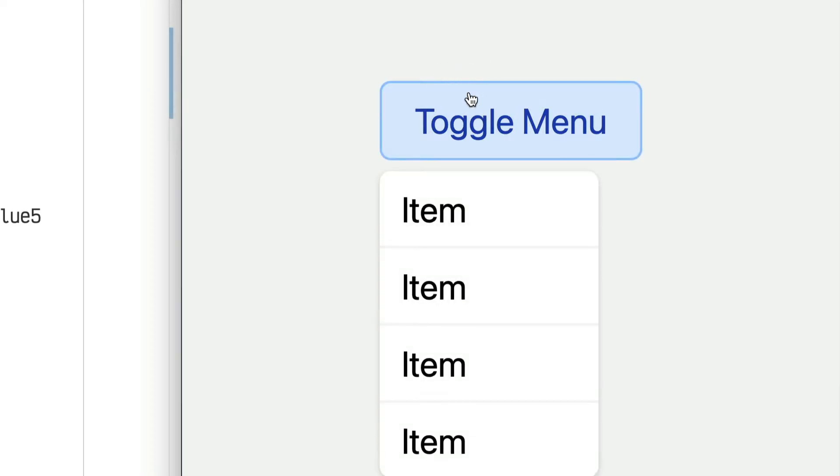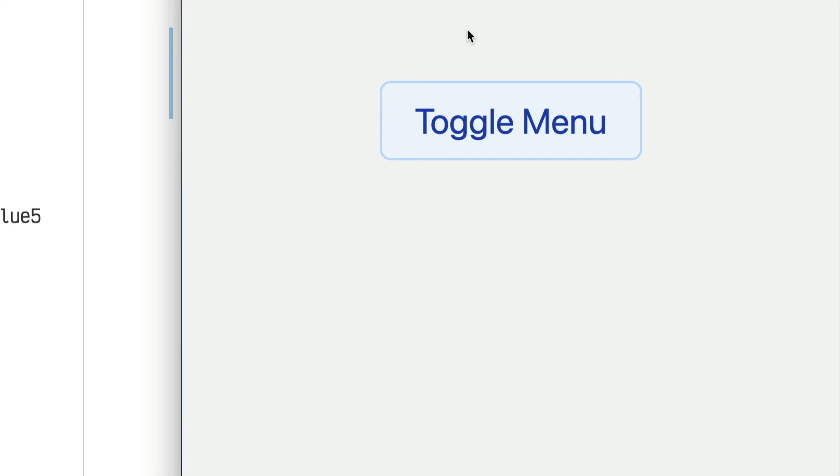The next thing I want is to dismiss the menu by clicking outside of it. To do something like that you need a global event handler — listening for clicks anywhere is not part of your component, it's part of the whole document. So it's a little tricky to add a global event handler.